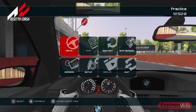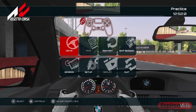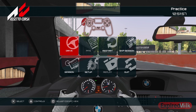Hello everyone and welcome back to the channel. Today we're going to be doing a tutorial on how to drift with the PS4 controller, because many of you, like me, do not have a wheel and pedal setup, so you have to make do with the controller.